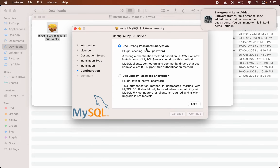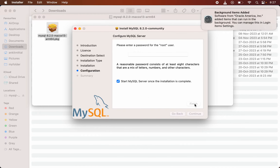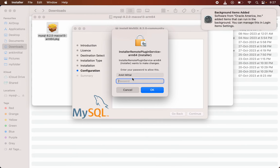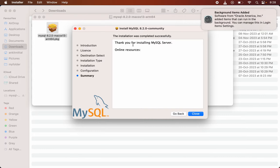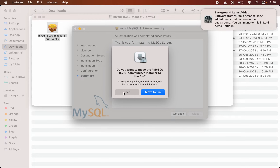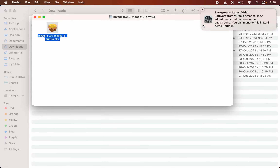Here we have the option to set the password for the MySQL server. I suggest keeping the strong password encryption, so I will go with that and click Next. Then we need to set the password — I will set it and click Finish. It asks for the Mac system password again; I will provide that and click OK. It is performing some initial database setup. Installation is complete — I will click Close.